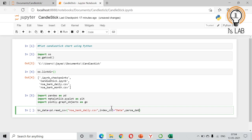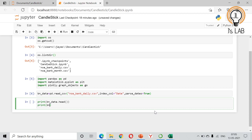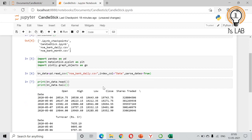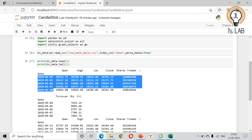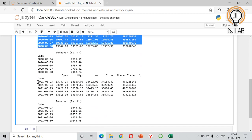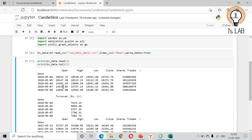We also set parse_dates=True so the date column is treated as a datetime object rather than a plain string. Then we print bn_data to view the data — the first five and last five rows are displayed, showing data from May 2020 to March 2021 with the columns we need.